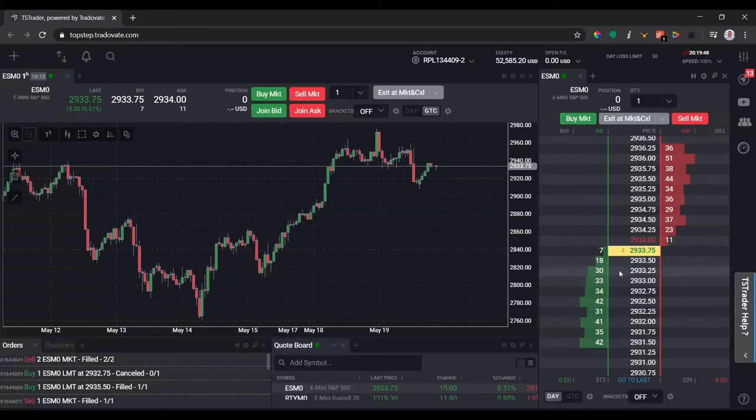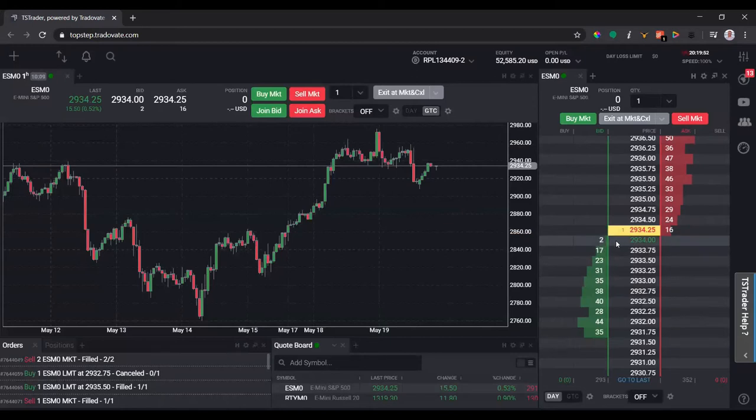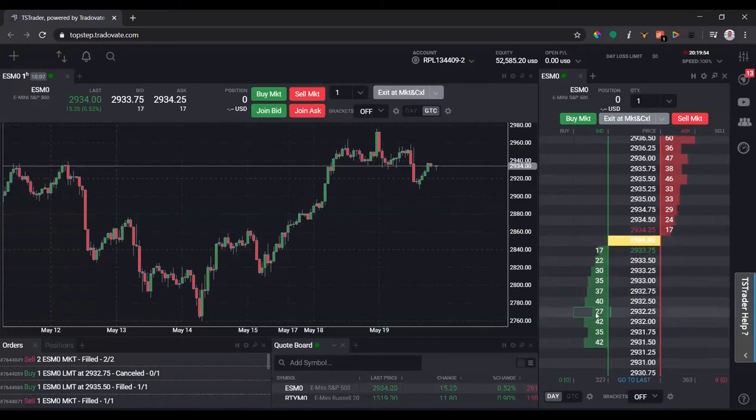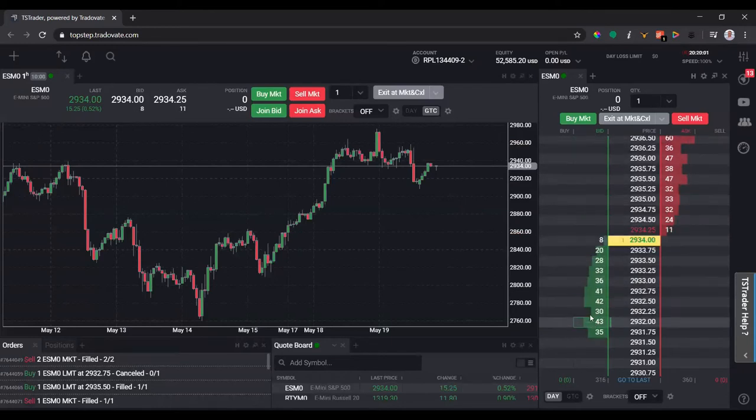Let's talk about the DOM. We got the market moving right now. Say I want to do a buy limit at 2932. I could simply hover on the bid column.